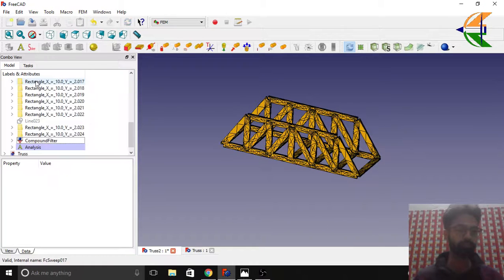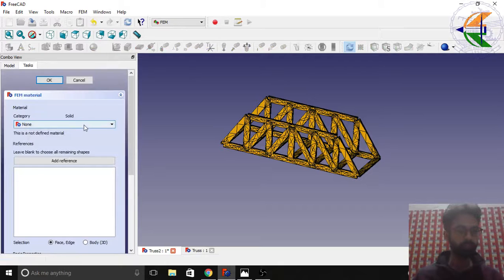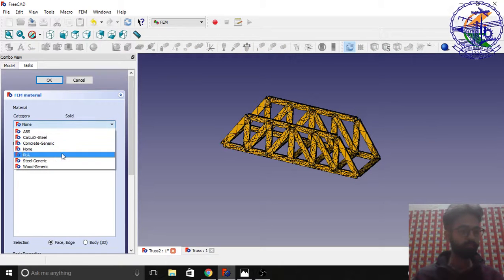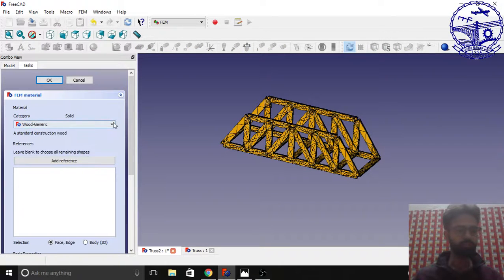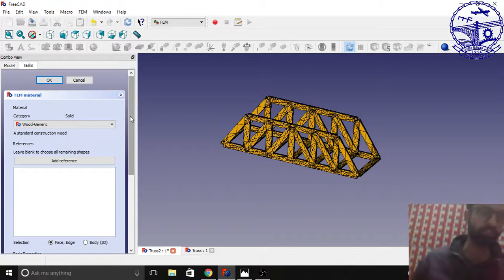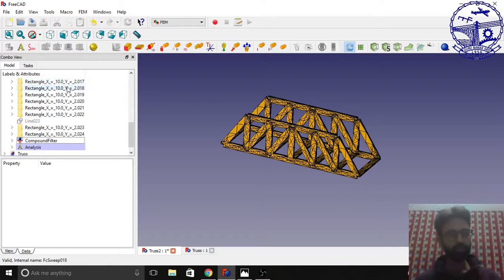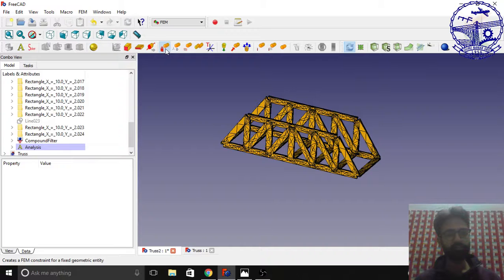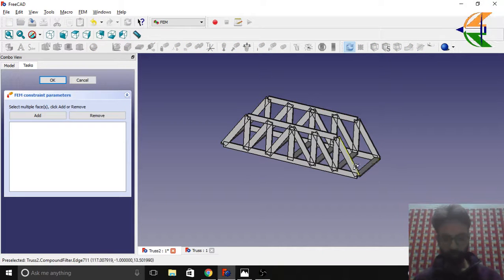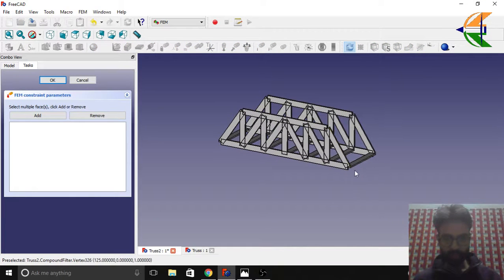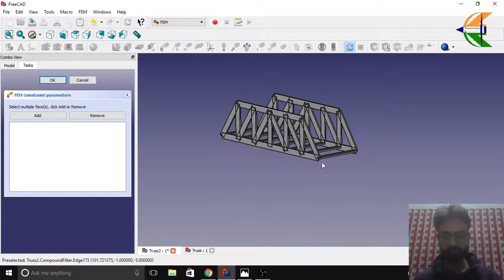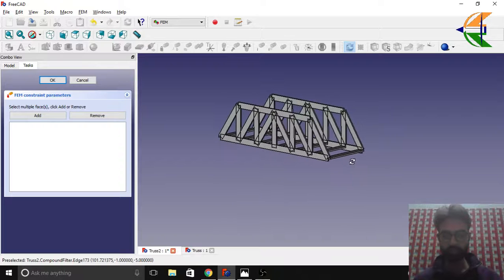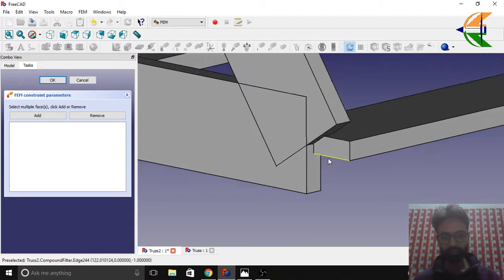Now we'll assign the material. We can take wood generic here. The popsicle stick is also a wooden material. Click OK. Now we'll assign the boundaries. We have to keep the truss bridges fixed from the ends.